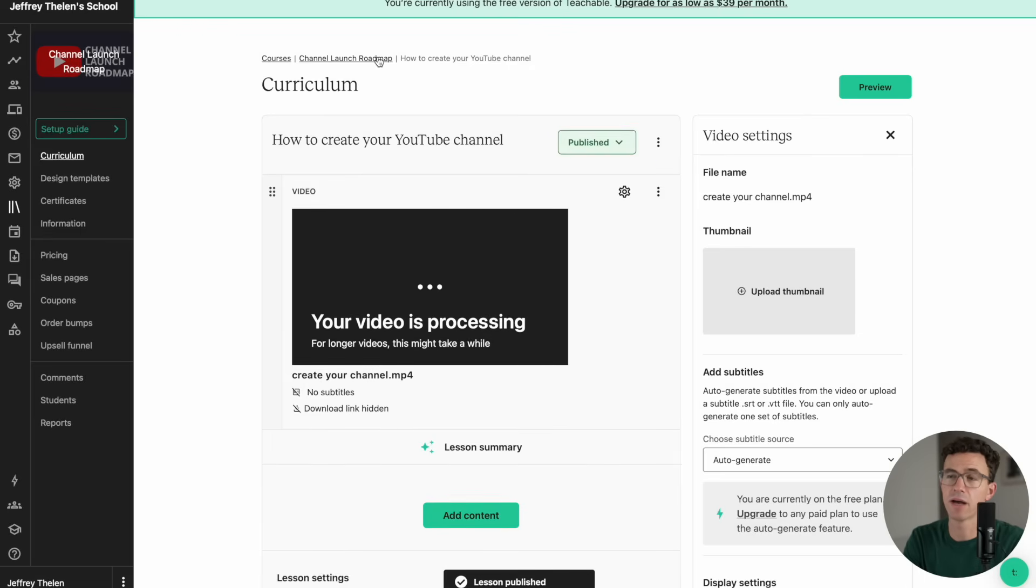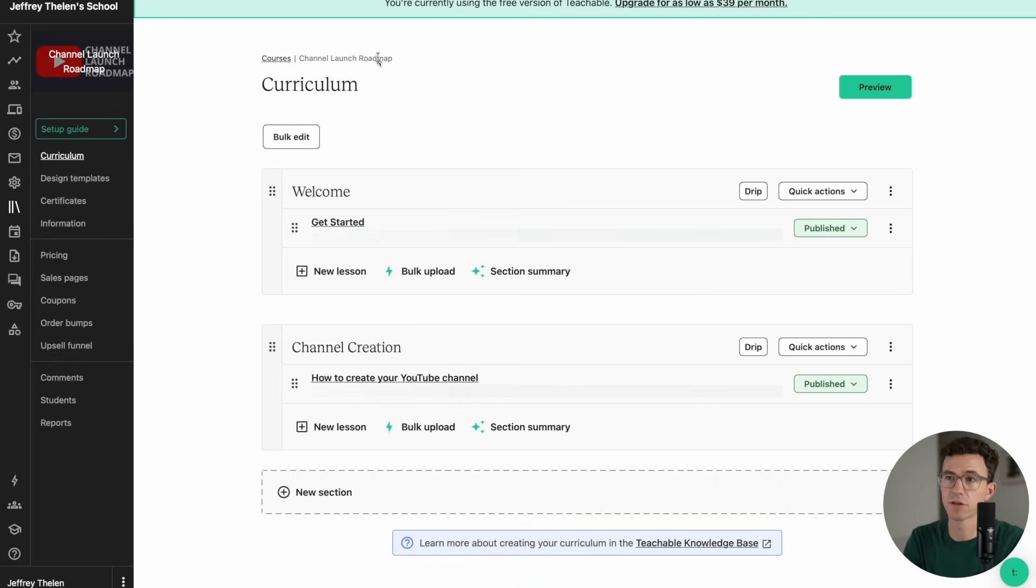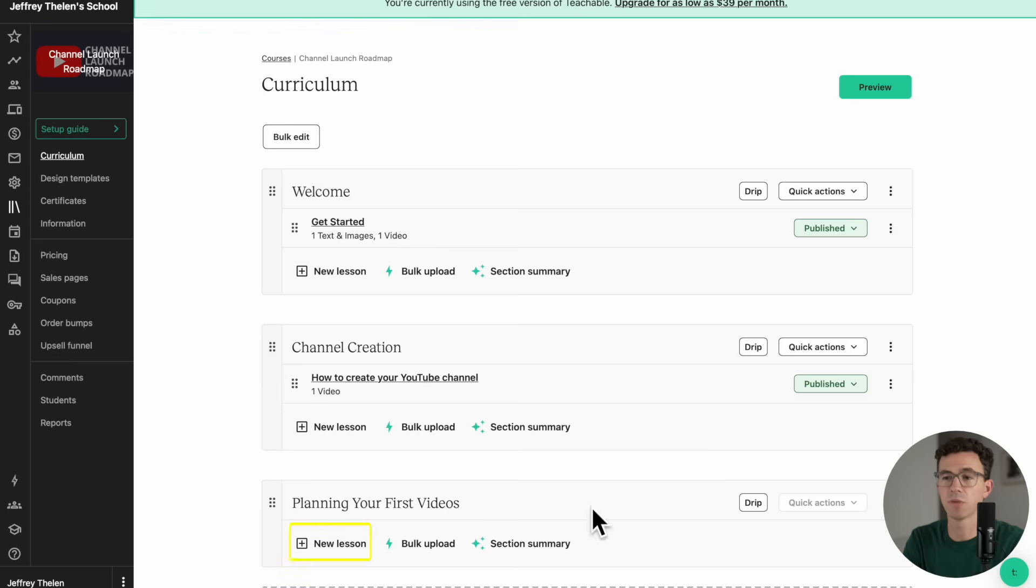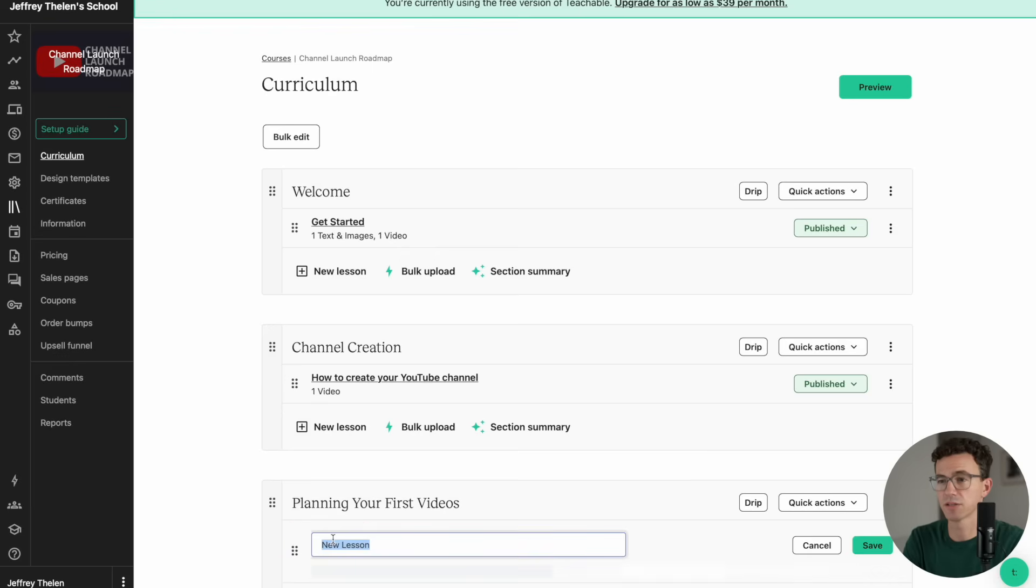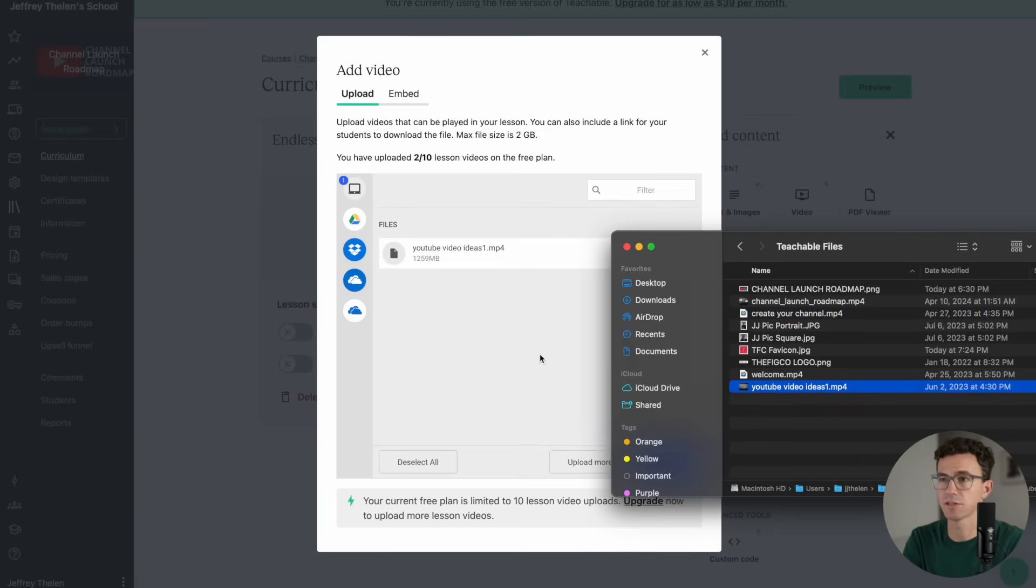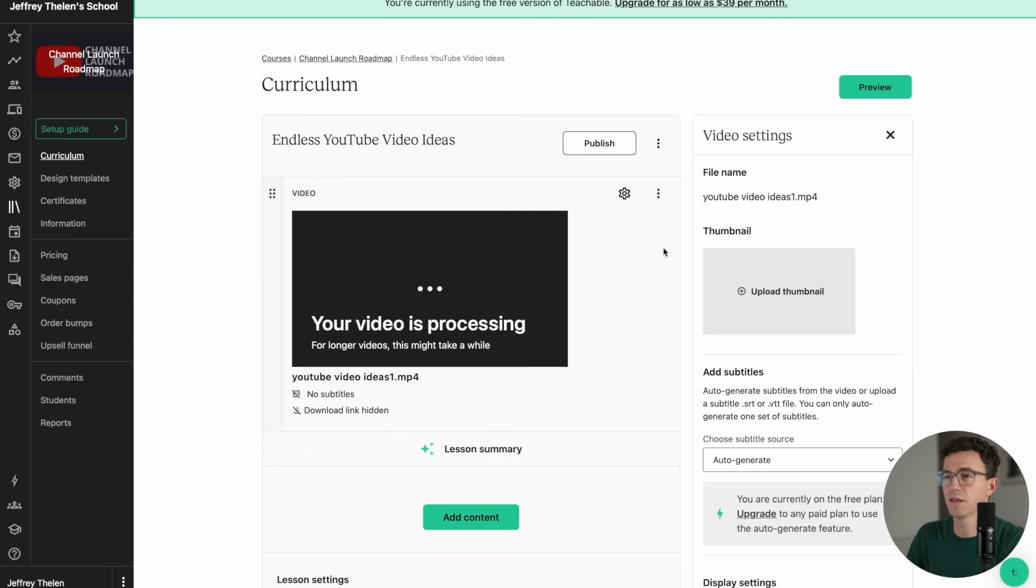Go back to the main curriculum. Add an additional section. Let's call that Planning Your First Videos. And then within this section, we'll create a lesson called Endless YouTube Video Ideas. I'll add a video to this lesson as well. Then I'll publish that lesson.